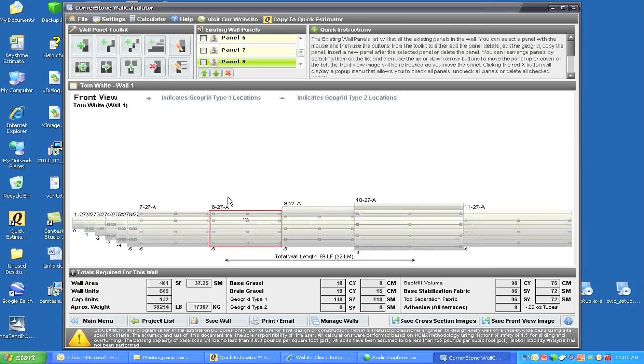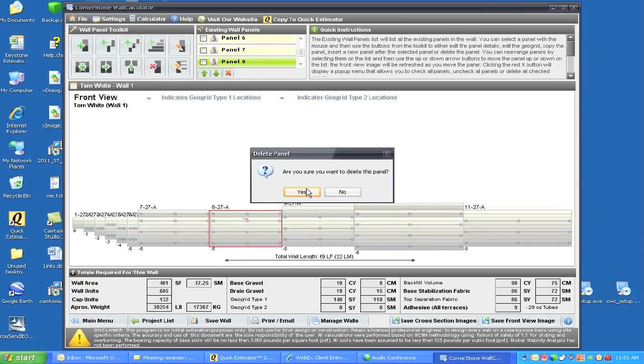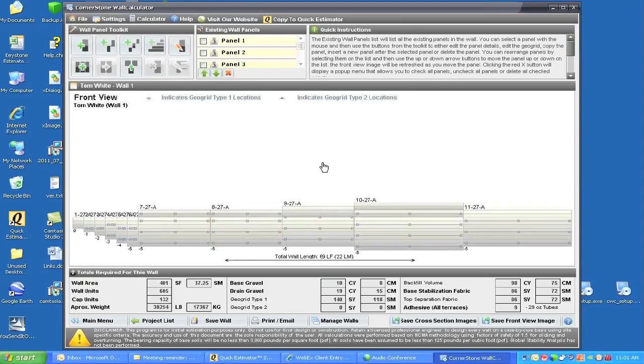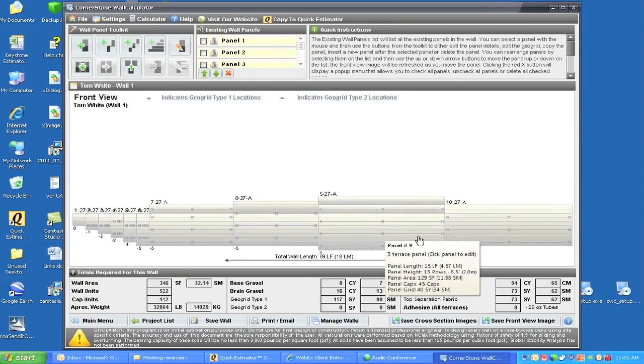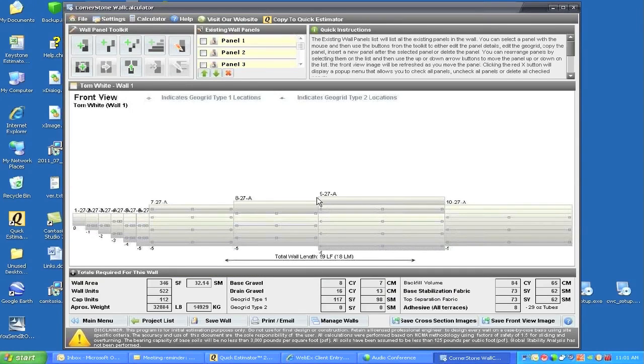I'm just going to delete that panel. Because it's highlighted, I can delete this panel and I say yes, and it will go back to the same wall. Anyplace I want to, I can create another wall.